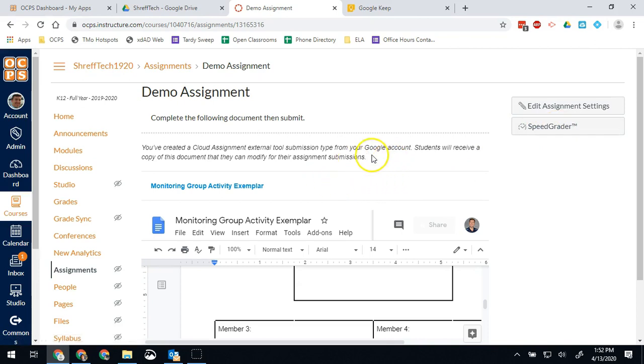I hope this helps you guys out and helps you understand how to use the Google Docs cloud assignment option. One other pro tip if you're doing this and have not been doing it before, remind your students not to make a copy. The most common error that people run into is the students make a copy of the assignment even though they already have the copy made for them.